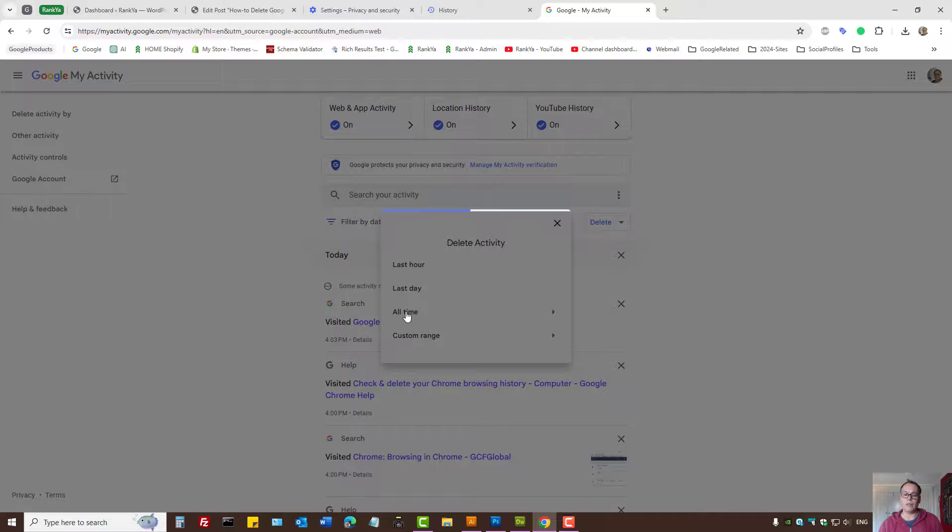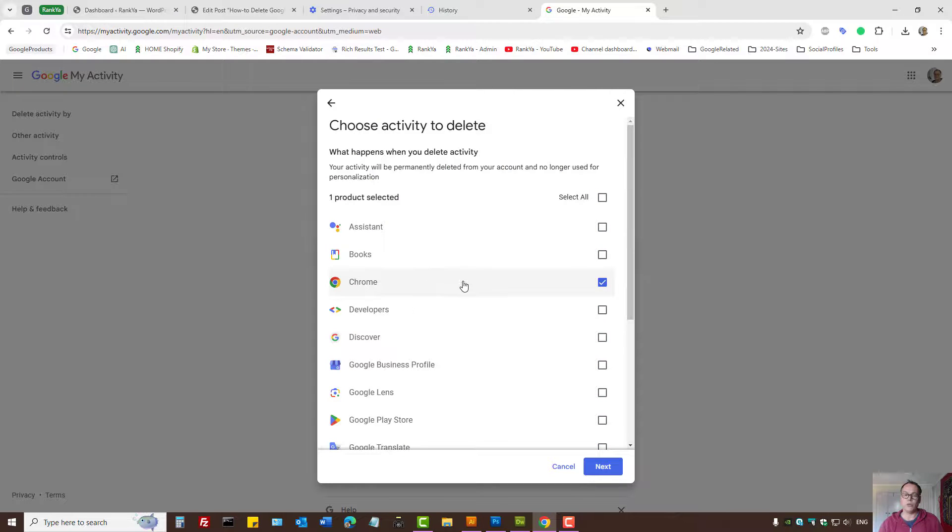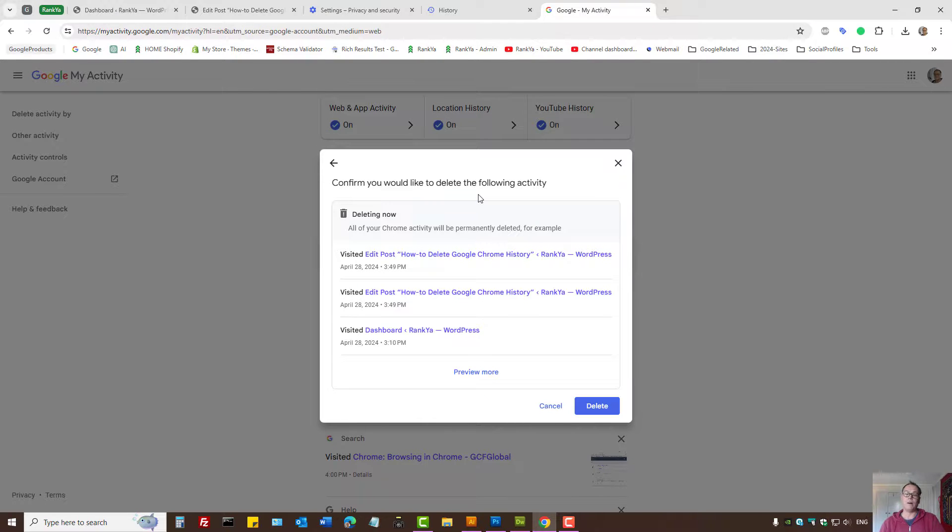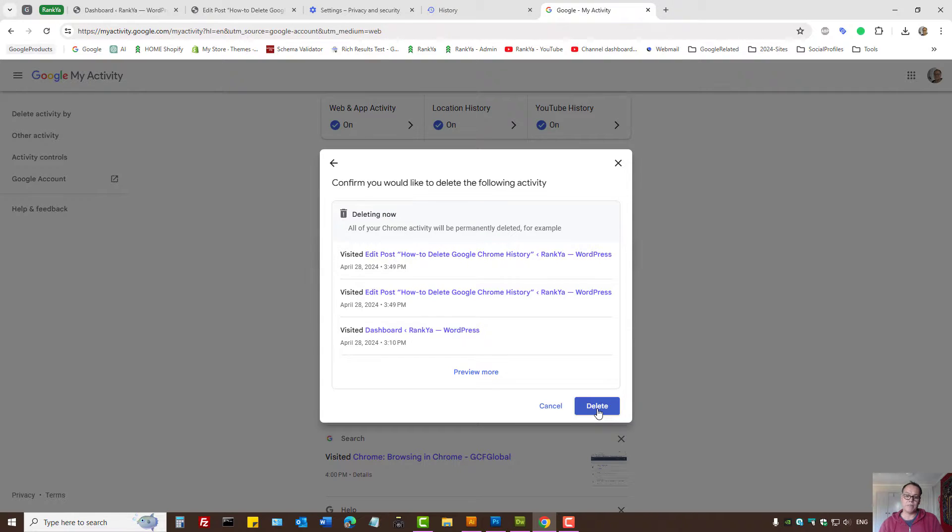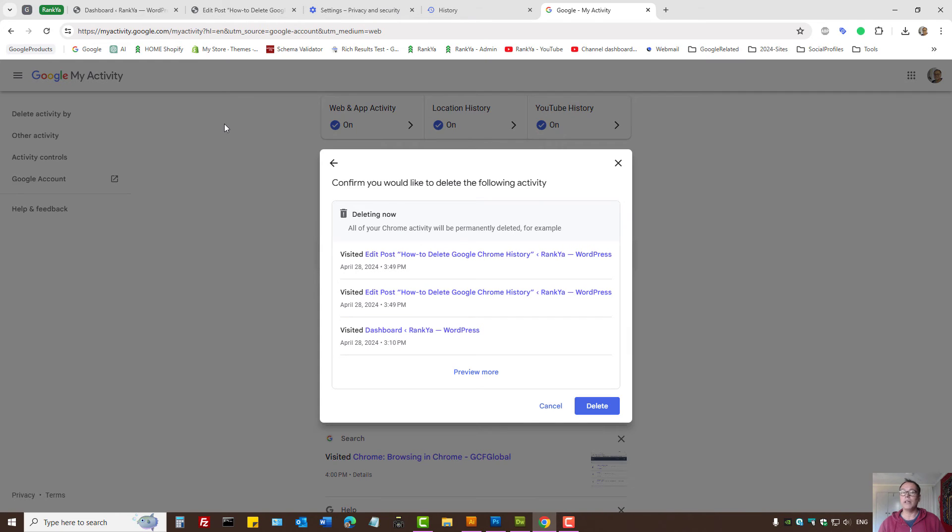Select All Time and check Google Chrome, press Next, and here you will need to confirm the deletion process and then press Delete. That will also clear the search history. This is the deletion process, and now you've deleted all Google Chrome history.